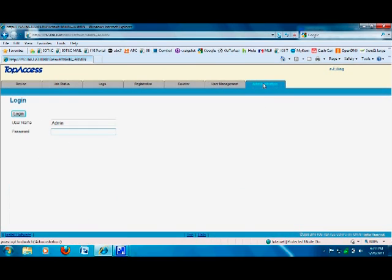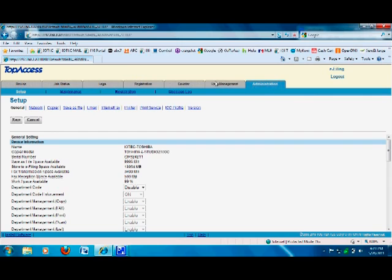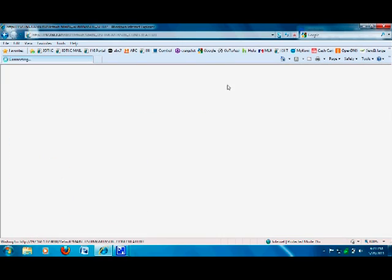Click on the Administration tab and log in with the password. Once you do that, go to User Management, which is right next to the Administration tab, and click on User Management.